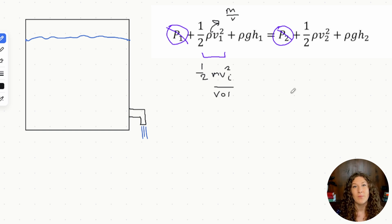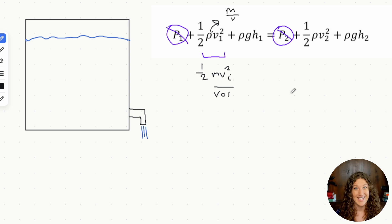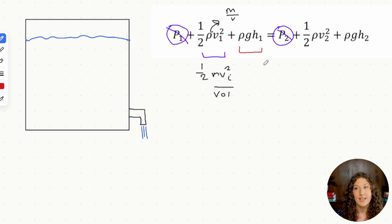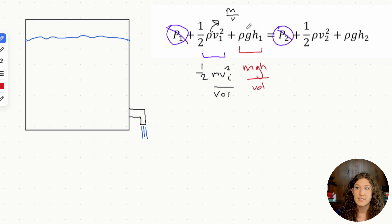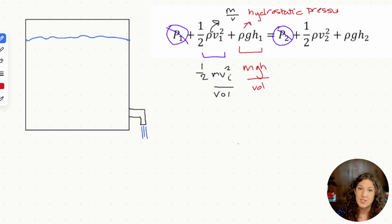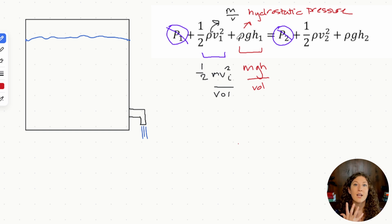Here you can see what Bernoulli's equation is describing: conservation of energy for fluids, where we also care about the volume the fluid occupies. The next variable, rho gh, looks just like mgh — it's potential energy per unit volume. You may also recognize rho gh as the hydrostatic pressure equation — the pressure a fluid exerts given a certain height or depth.